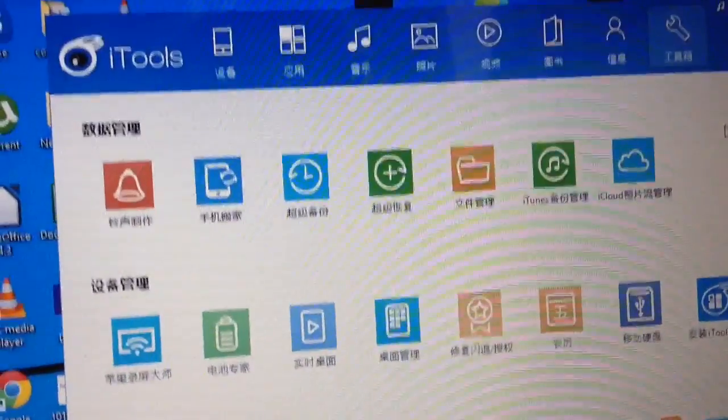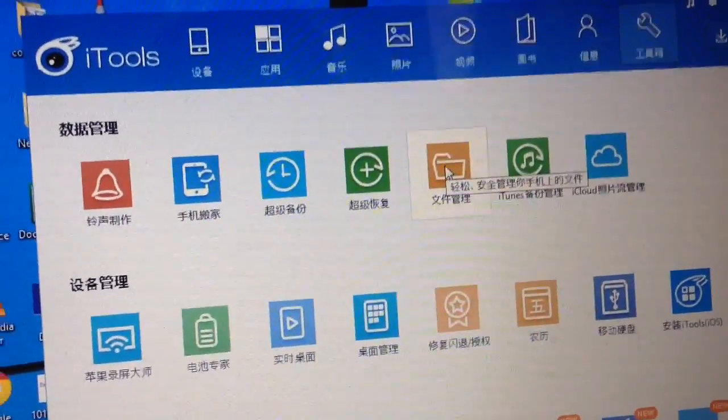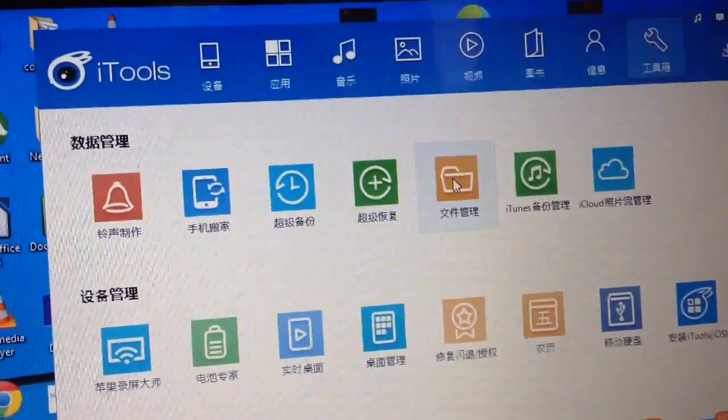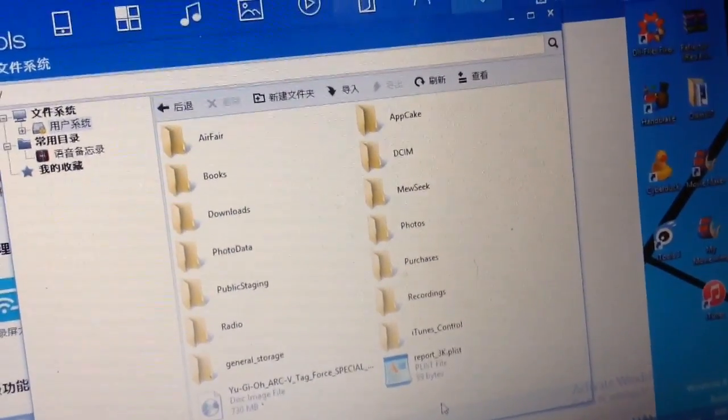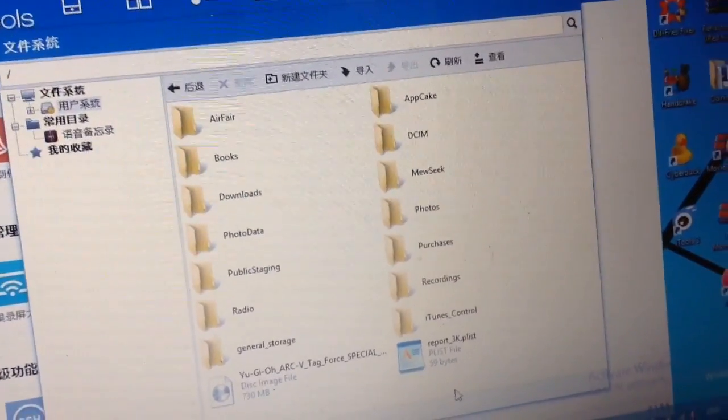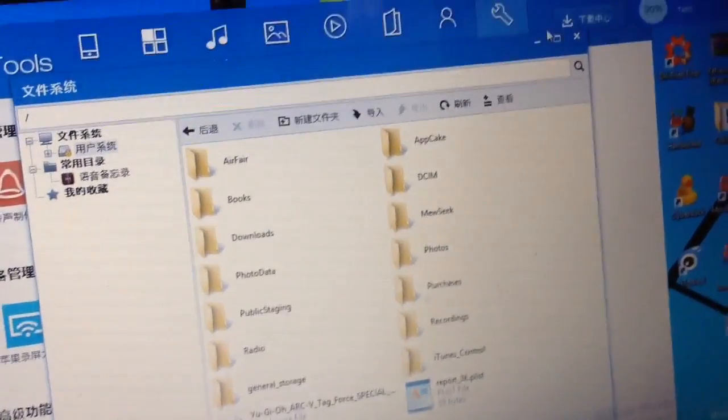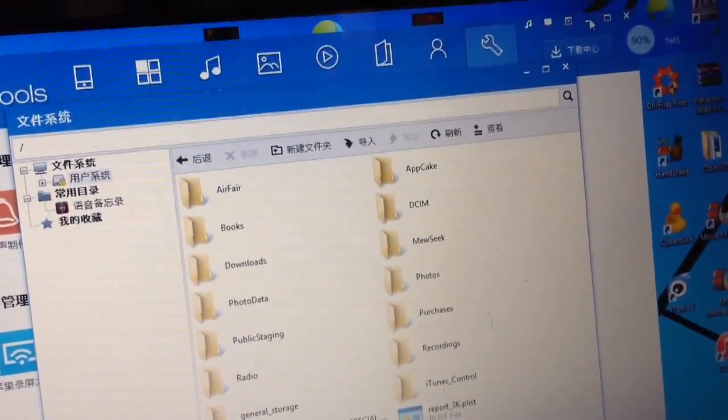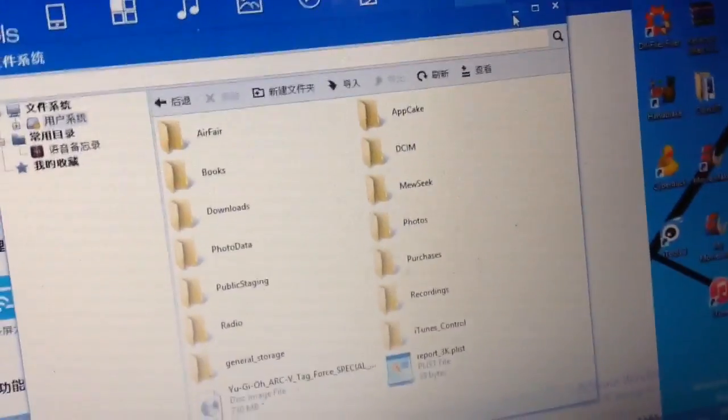Then basically you'll need to tap on the folder icon right here, this one, and then an explorer will appear. So basically what you'll need to do is go ahead and copy the file that we just downloaded anywhere to that folder.